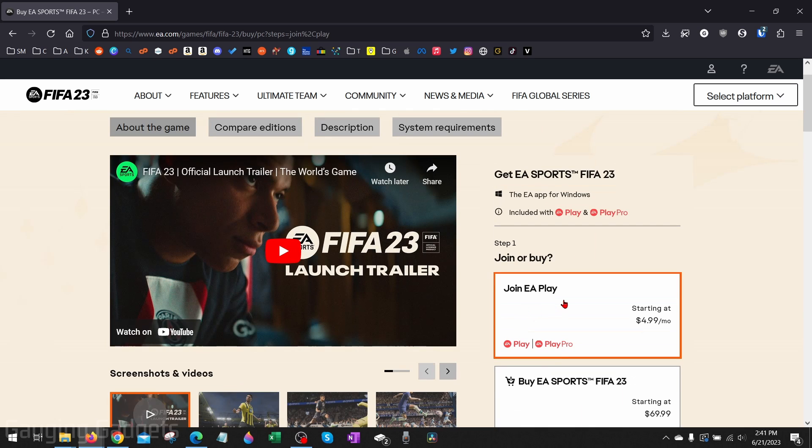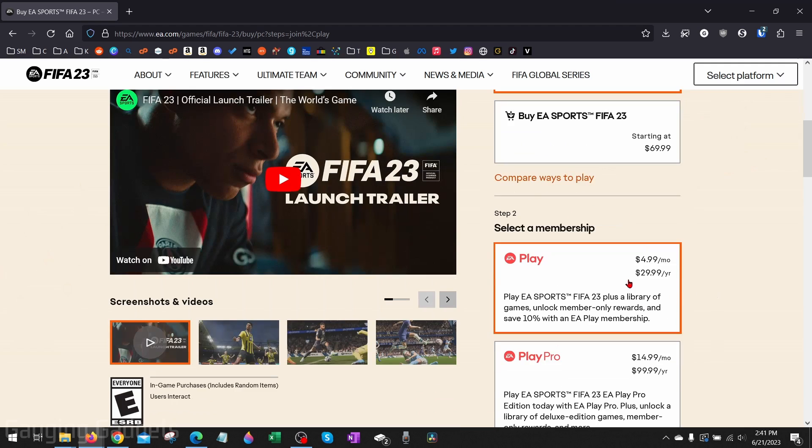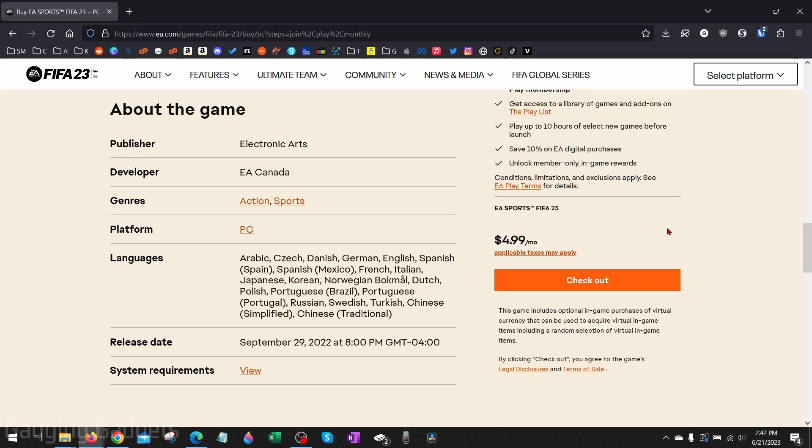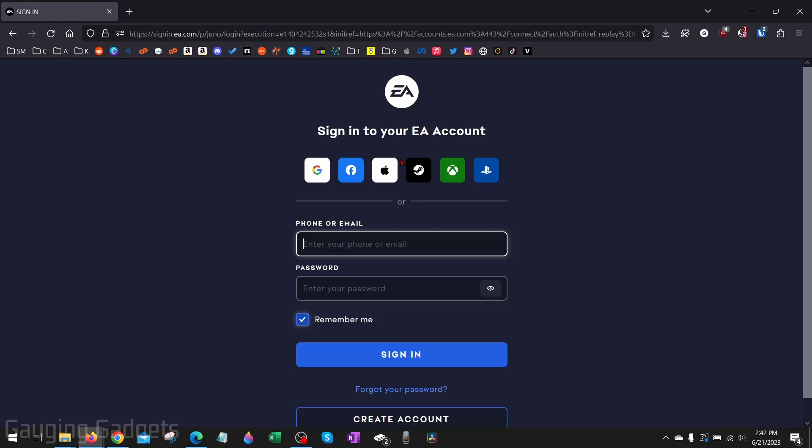I'm going to join EA Play just because it's a little bit less expensive and it only comes out to $29 a year, so that means I can play it until FIFA 24 comes out and I don't have to pay $70. Once you select how you want to purchase it and download it, go down and select Checkout.